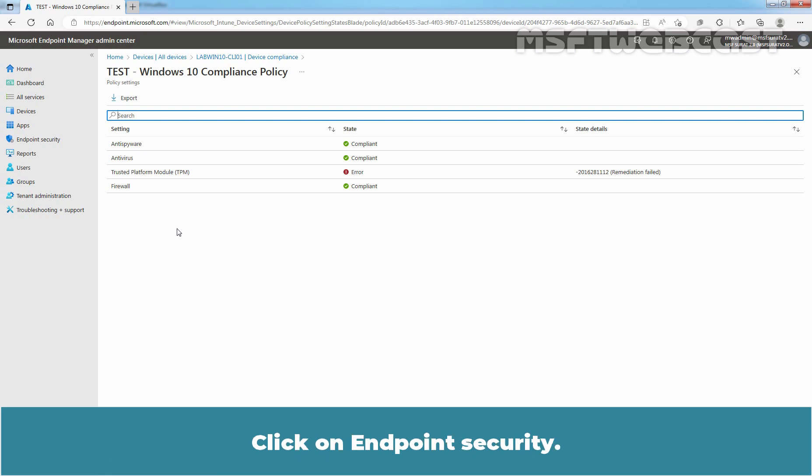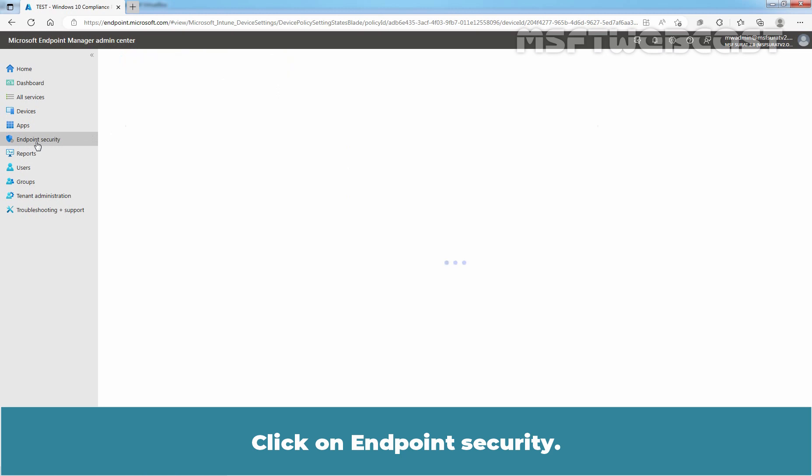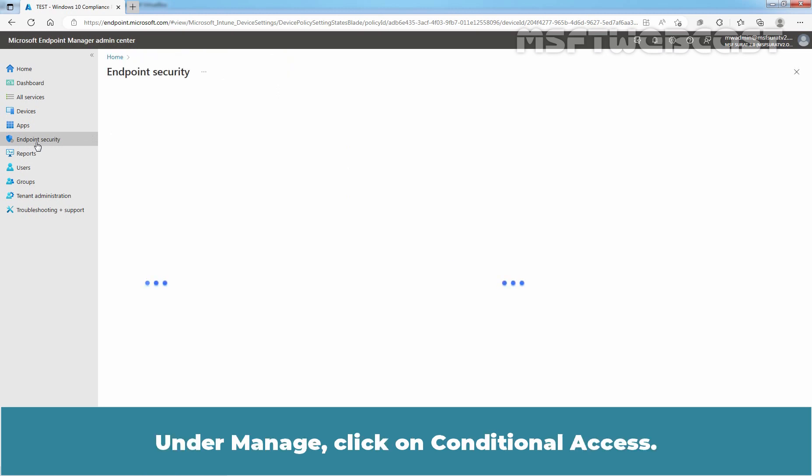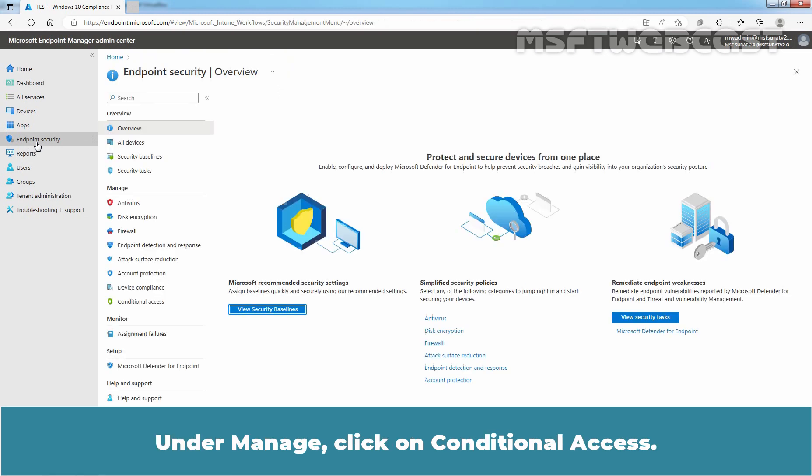Click on Endpoint Security. Under Manage, click on Conditional Access.